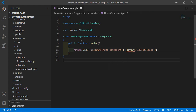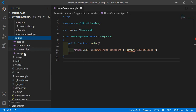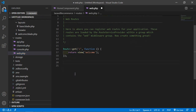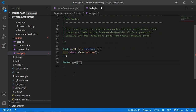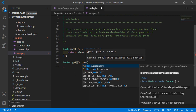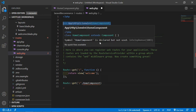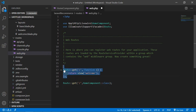Now let's create a route for this HomeComponent. Go inside the routes directory, open web.php, and create a new route. Write: Route::get('/', HomeComponent::class), adding the full namespace path to the HomeComponent class. Also comment out the default welcome route.